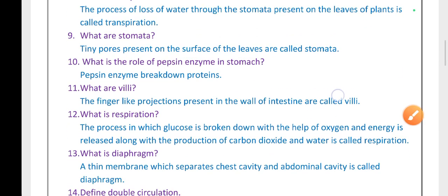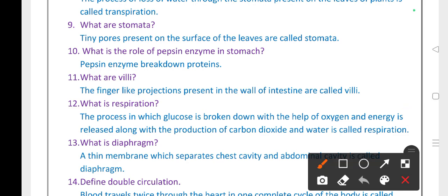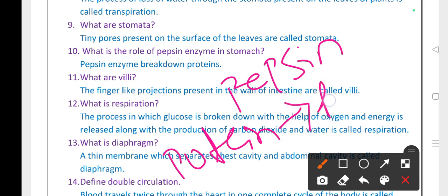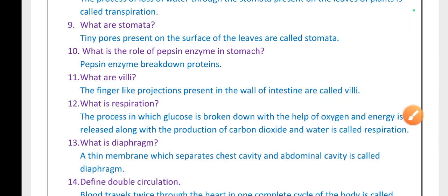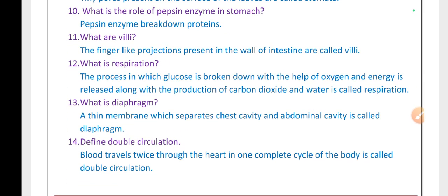What is the role of pepsin enzyme in the stomach? Pepsin enzyme breaks down proteins. Pepsin converts proteins into polypeptides. What are villi? The finger-like projections present in the wall of the small intestine are called villi.